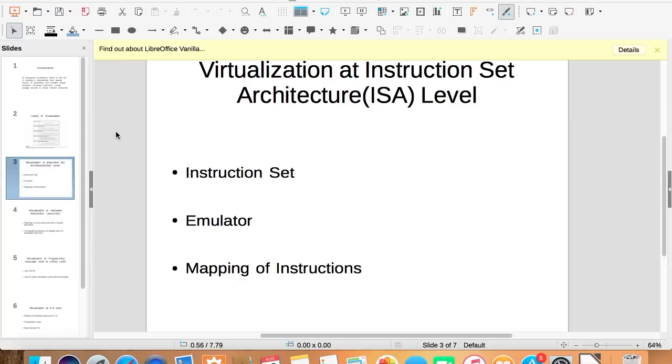When virtualization is interpreted at this level, we create an emulator. This emulator receives all the instructions from the virtual machine, then it interprets them, and then it maps those instructions to the instructions of the host machine.